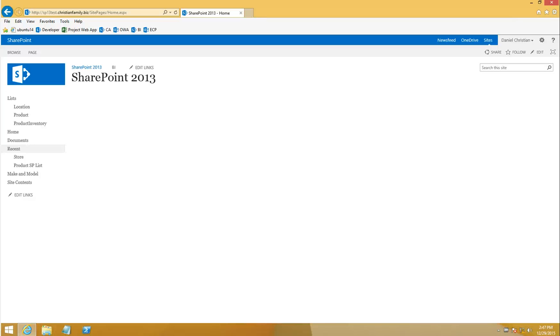This video is part of the build a custom page template to display custom fields TechNet article. In this section of the video I'm going to focus on content types and building the site columns.